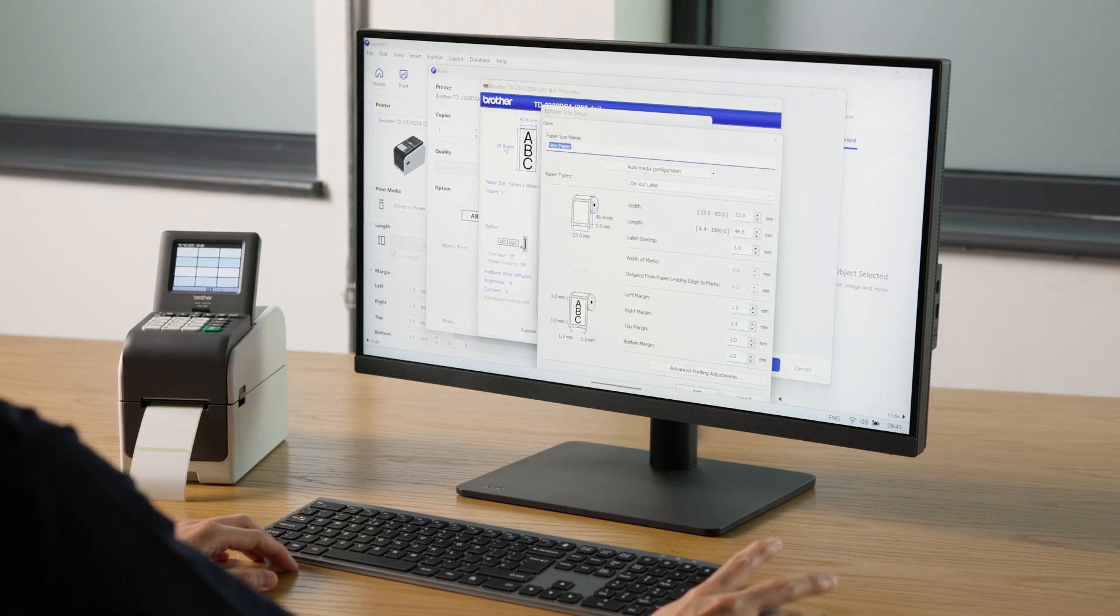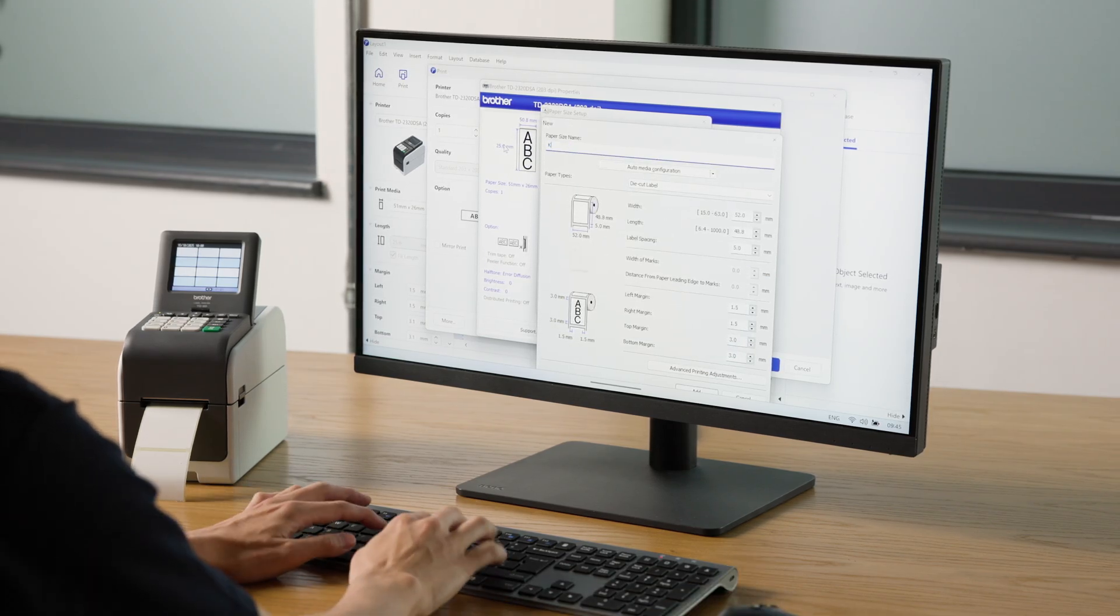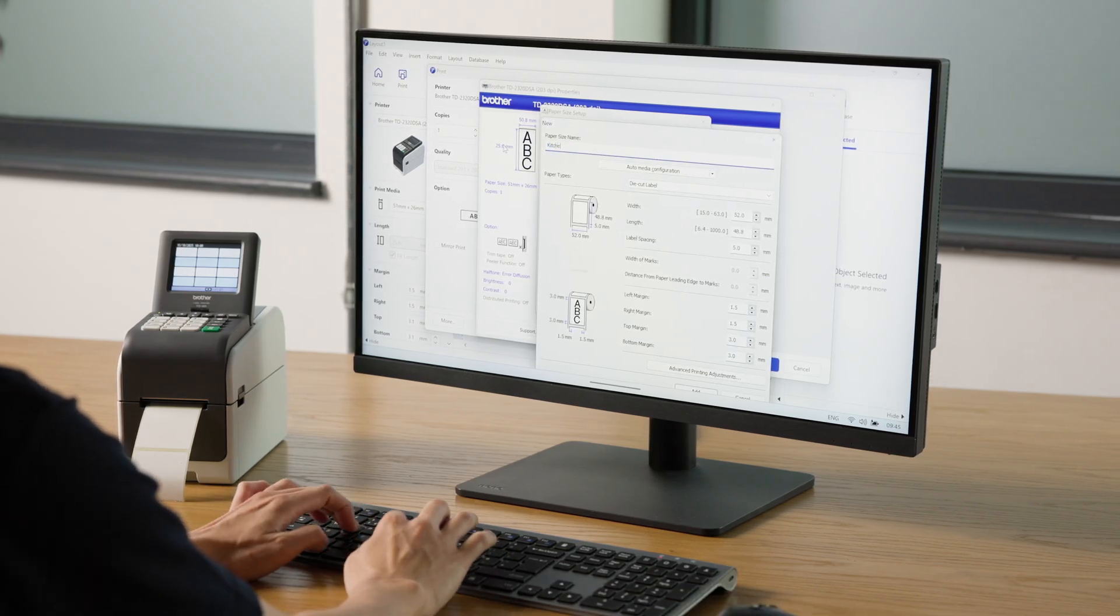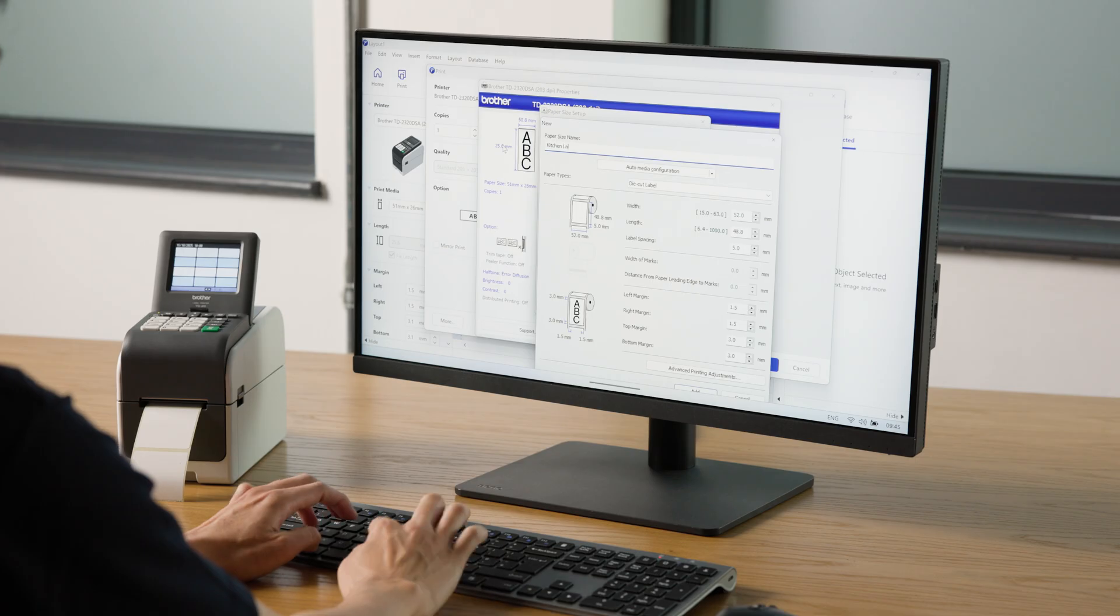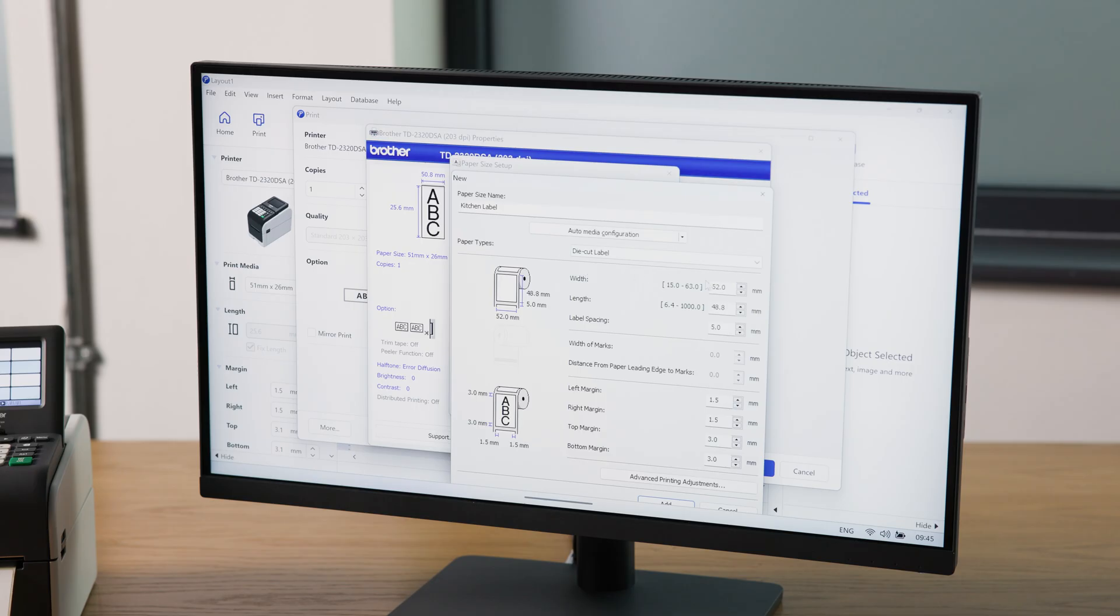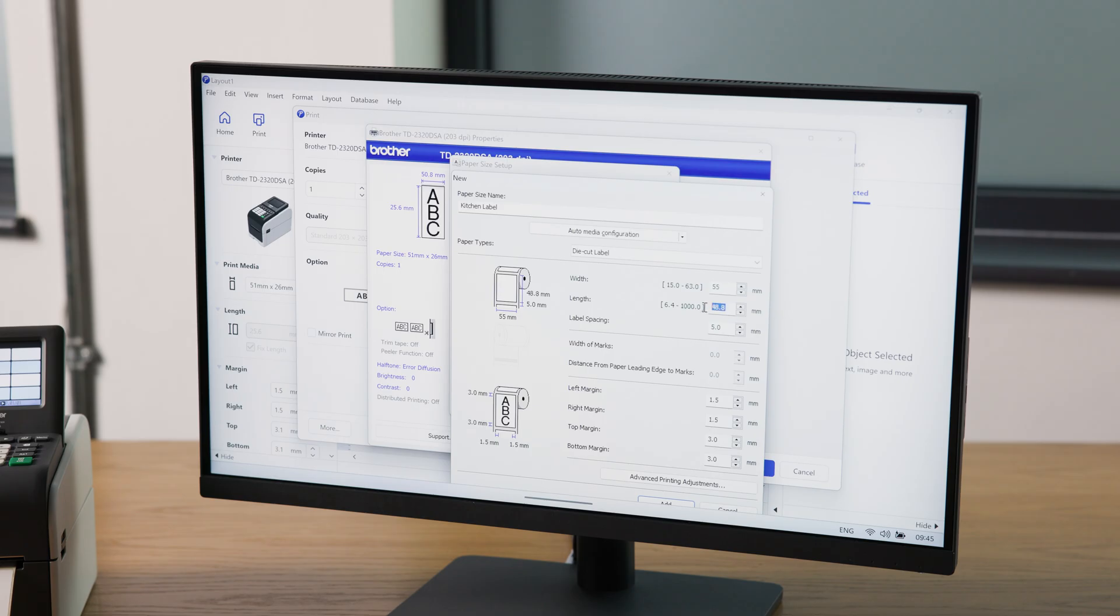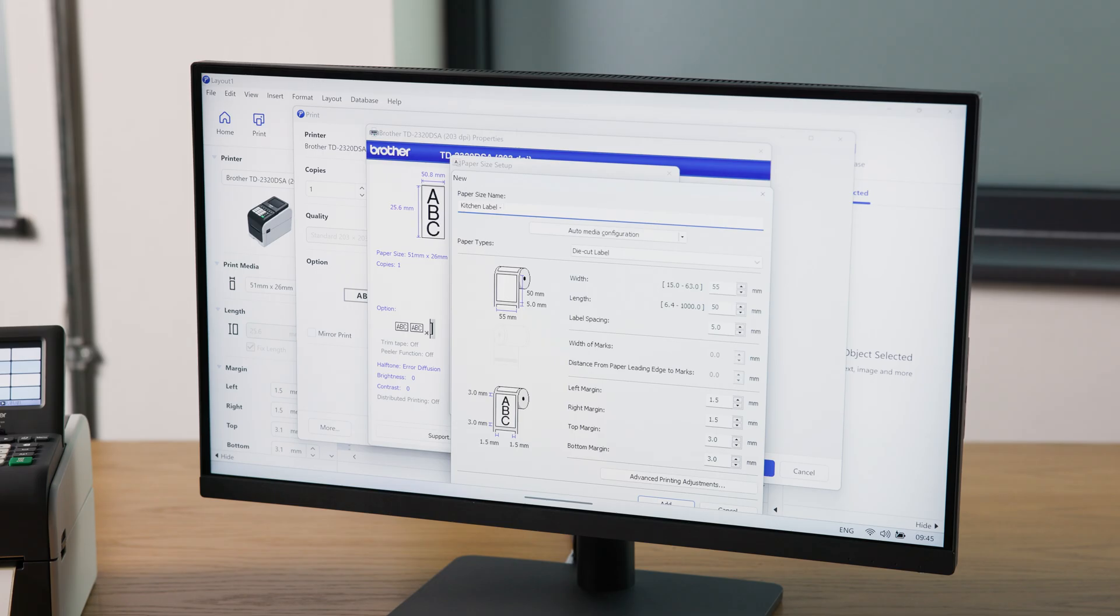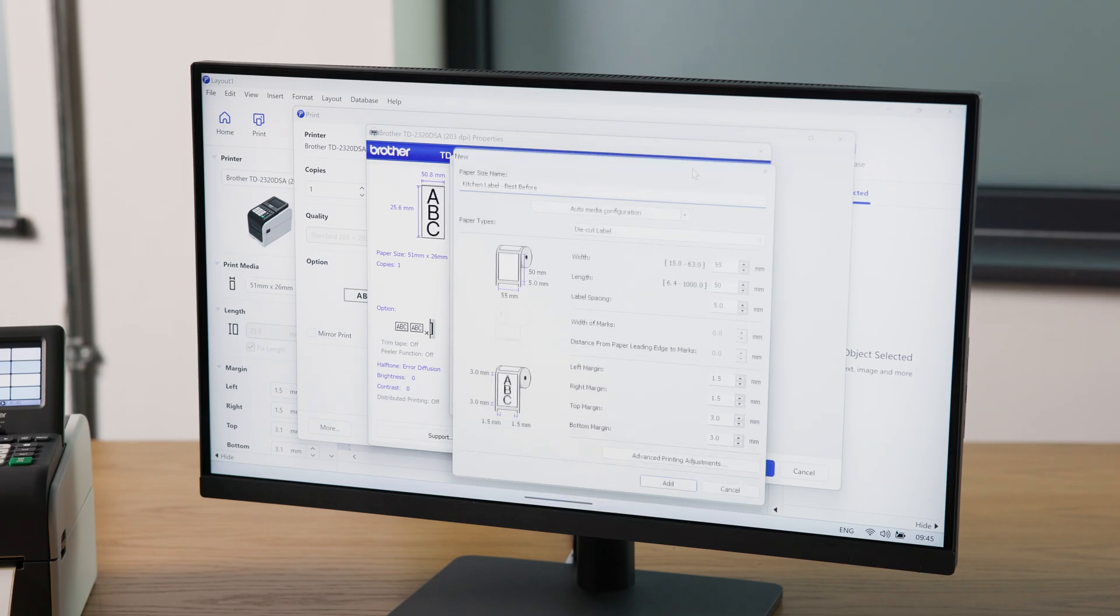Enter the name, let's call this kitchen label, and the size. This will be 55mm wide by 50mm long. If you are using lots of different media in one printer, it might be good to name the label by application so it's easier to remember. For example, Best Before.